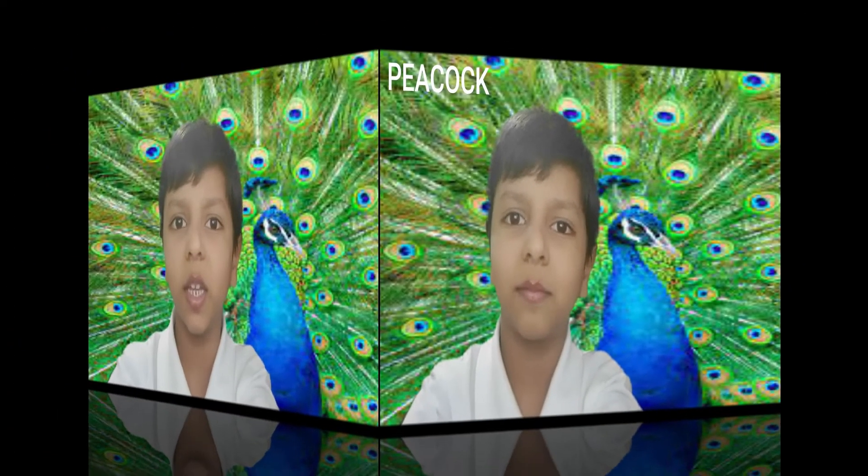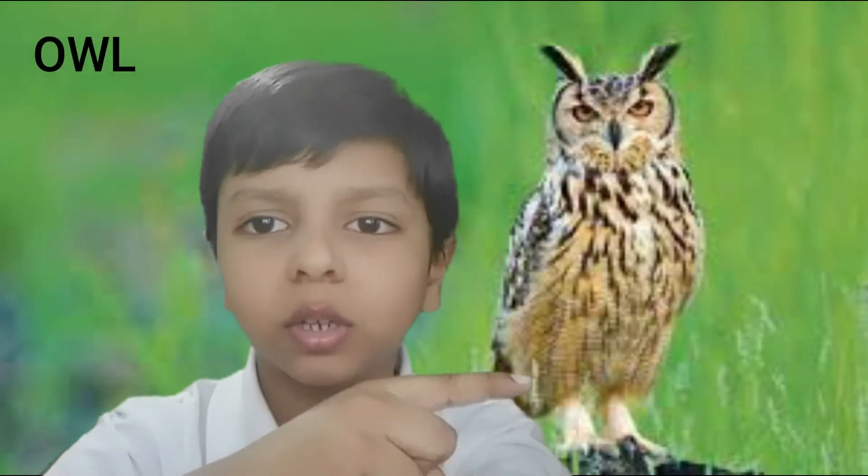Number 3 is Owl. The spelling is O-W-L. This is Owl.